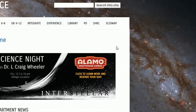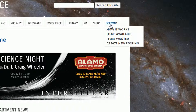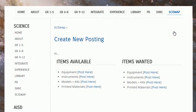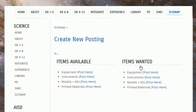To begin, hover over the SciSwap tab and then click Create New Posting. Decide what kind of posting you want to create and the appropriate category for the items you're listing as available or wanted, then select Post Here.